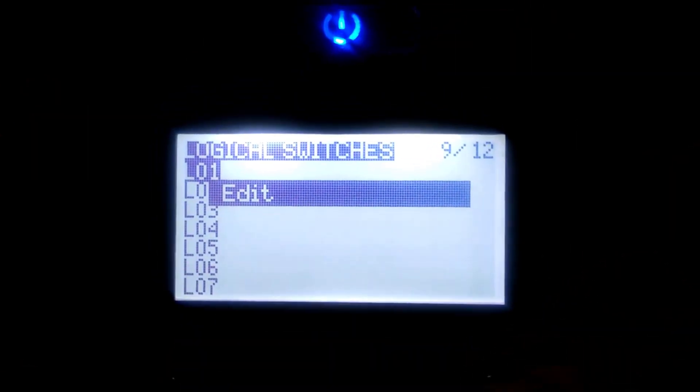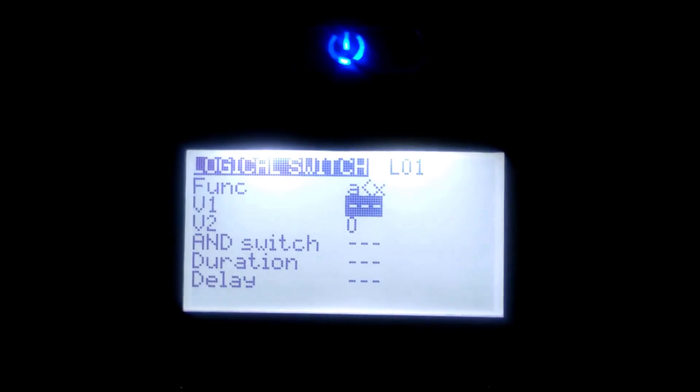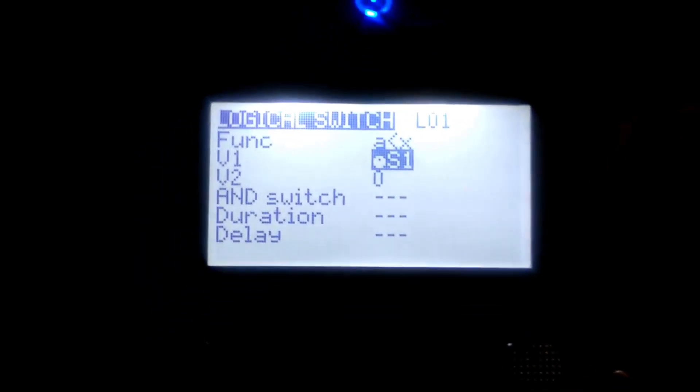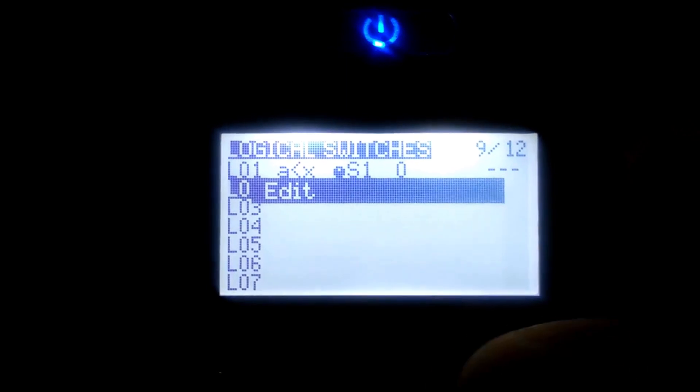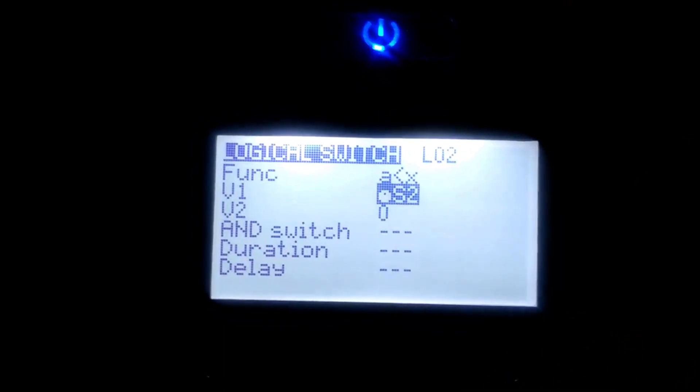We need to go into a menu first up. For this, we will need to set a logical variable — LO1 on page 9 here. We want the function to be A less than X, and then we want V1, which is the switch S1 on this. We'll do the same for LO2, the logical switch or value — again, A less than X on S2.